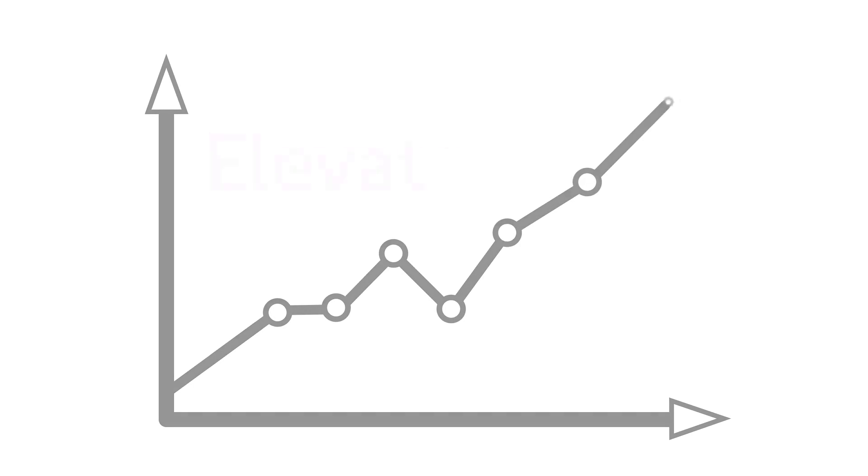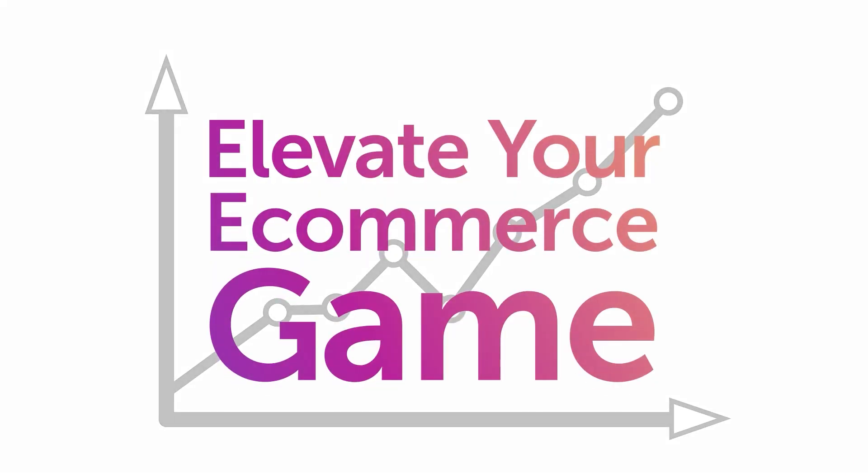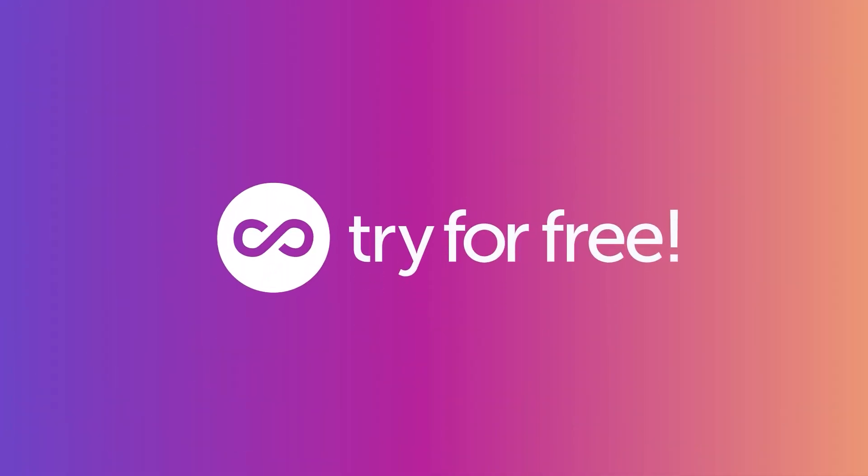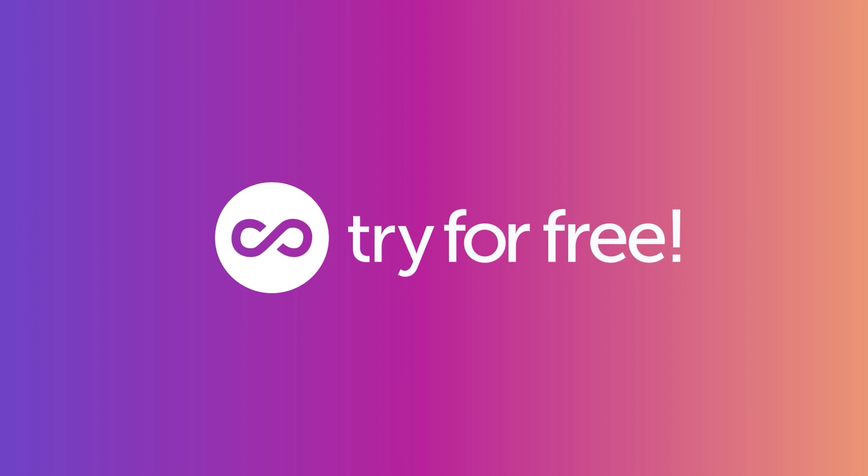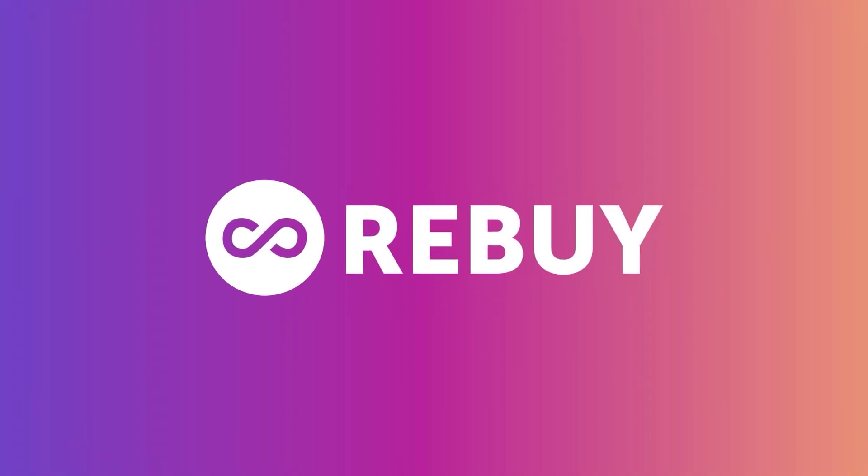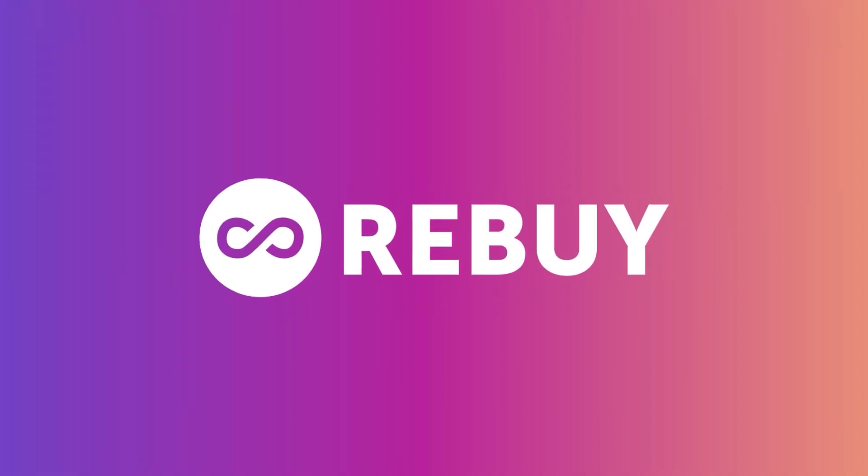It's time to elevate your e-commerce game. Try Rebuy Engine for free today and provide personalized and intelligent shopping experiences designed to delight your customers.